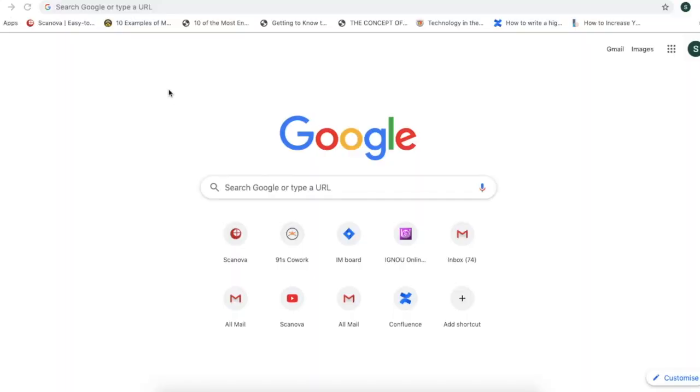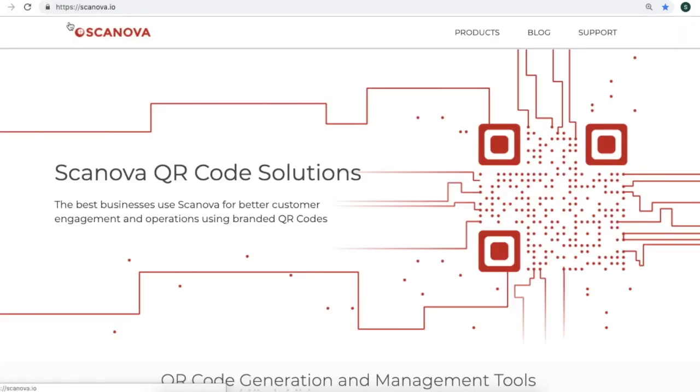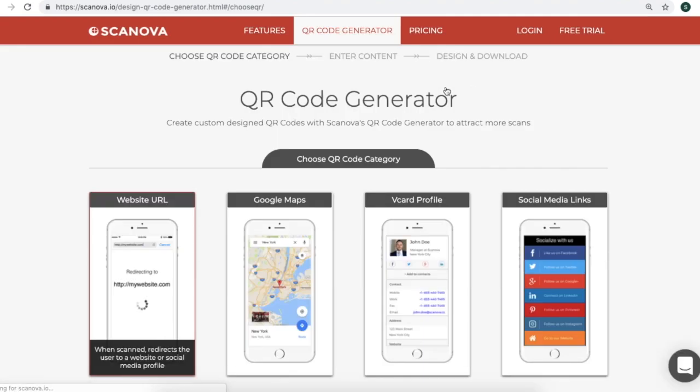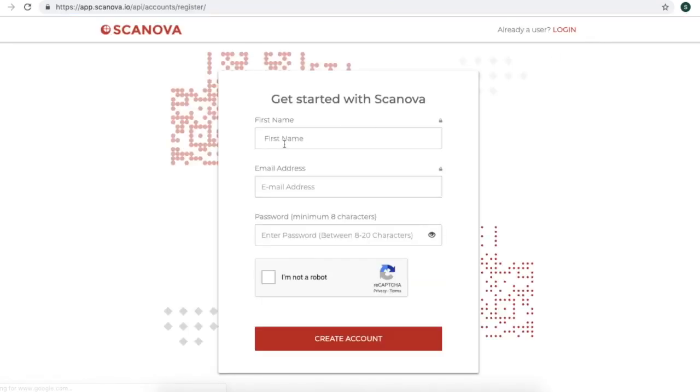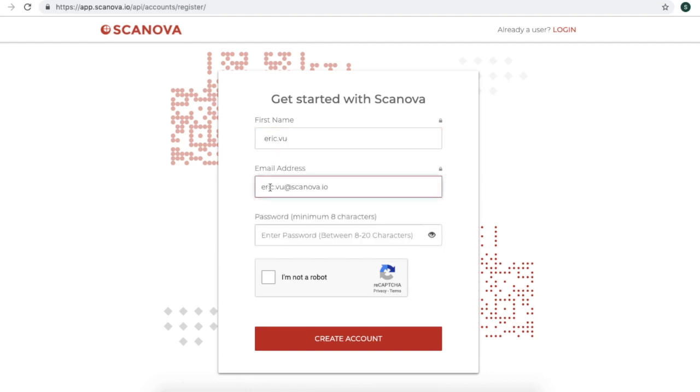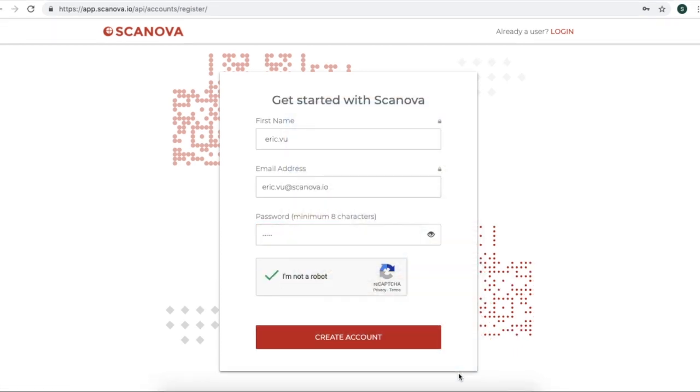You need to sign up for a free trial account and then create your QR codes. Now you need to go on Scanova's website. The link is in the description box. Once you land on Scanova's website, click on Products and go for QR code generator. Here, you'll have to sign up for a free trial. In this, enter your first name, your email ID, and generate a password and create your account.